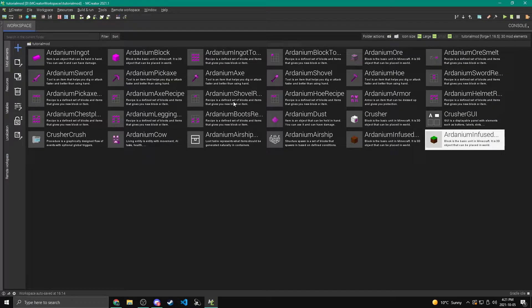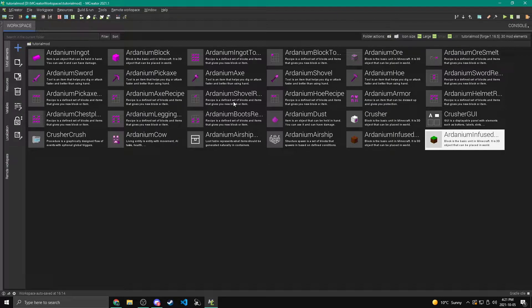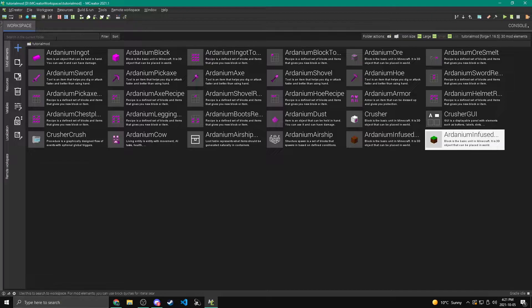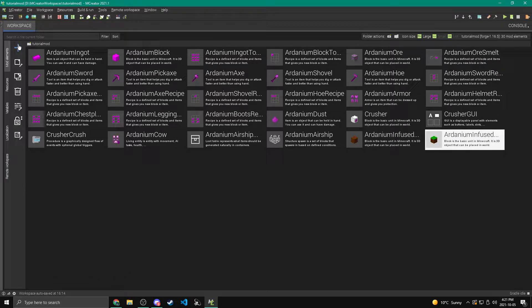So rather than regular dirt, we're going to have ardanium infused dirt and rather than regular grass, we're going to be having ardanium infused grass. Now of course you can just use regular dirt and grass. That's obviously not necessary, but I made custom grass just for fun.